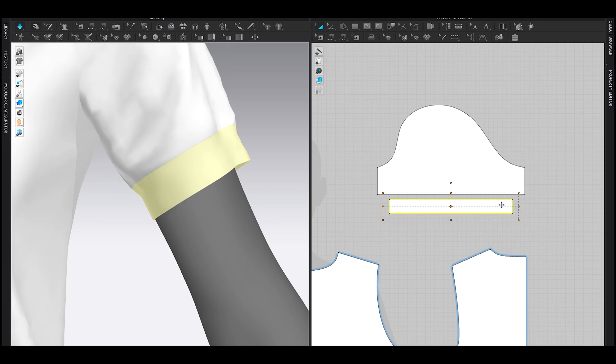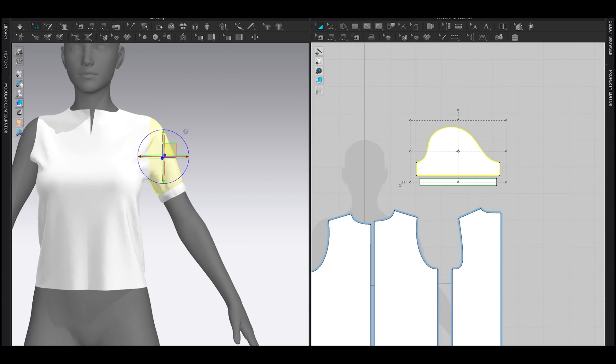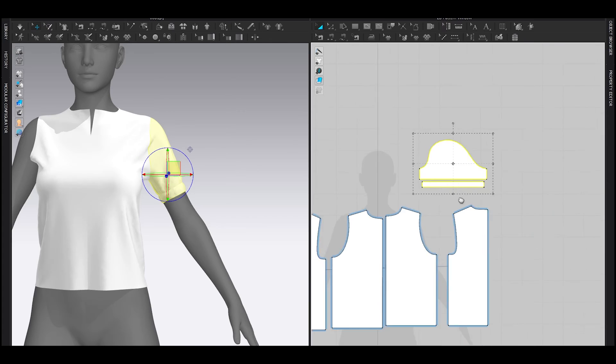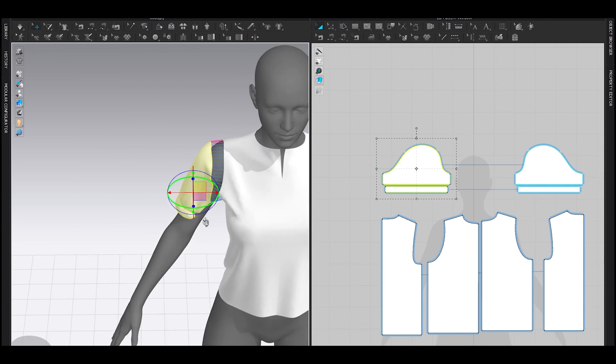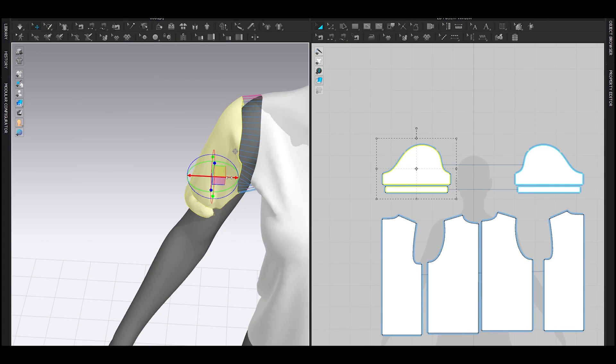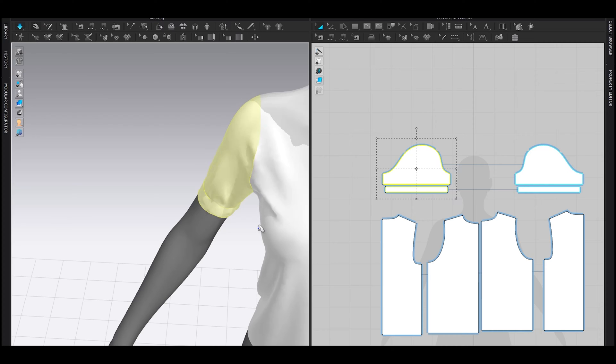This cuff is elastic, so I added the elastic to the pattern. When I was happy with the sleeve, I copied and symmetrically pasted it to the other side. Told you it's very simple.